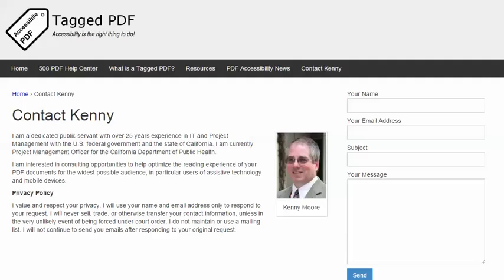Thank you for viewing this tutorial. I hope you found it helpful. This is Kenny Moore. Please feel free to contact me using the Contact Kenny page at taggedpdf.com. Accessibility is the right thing to do.